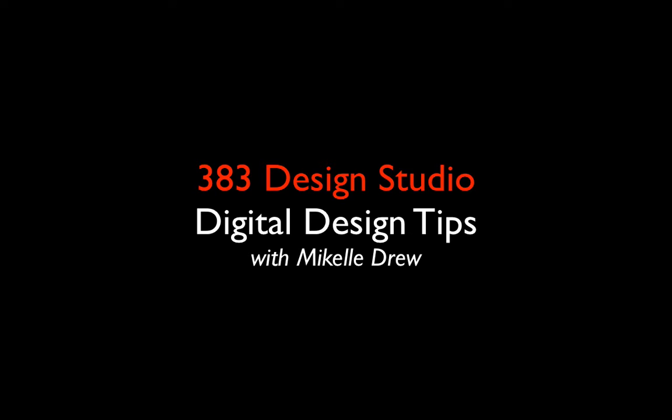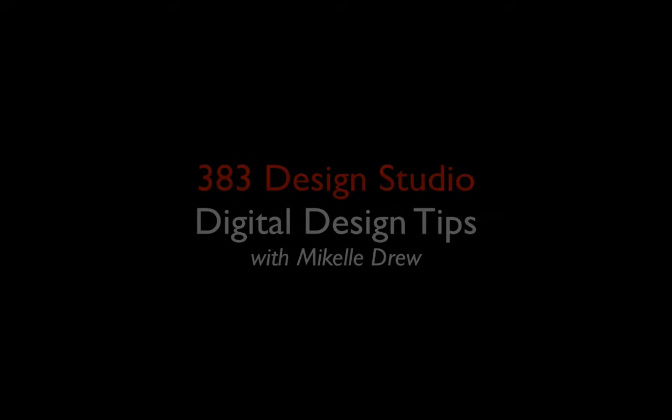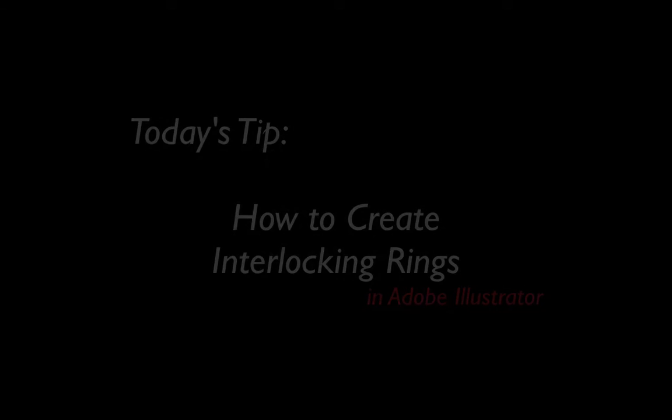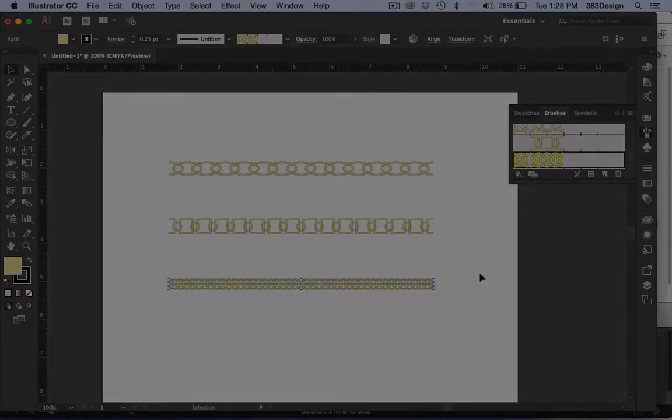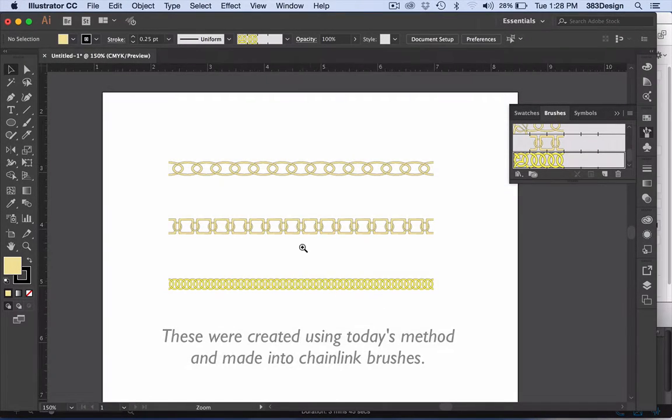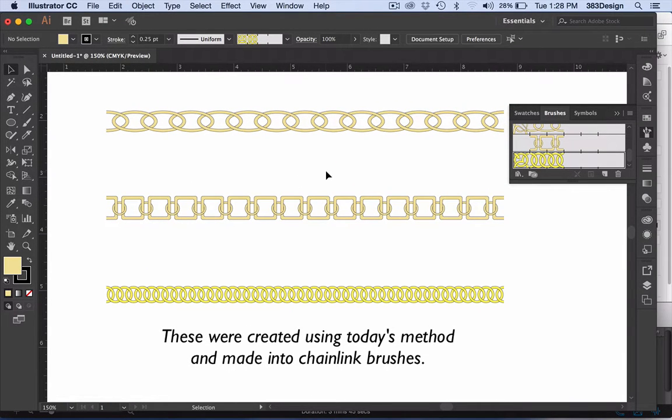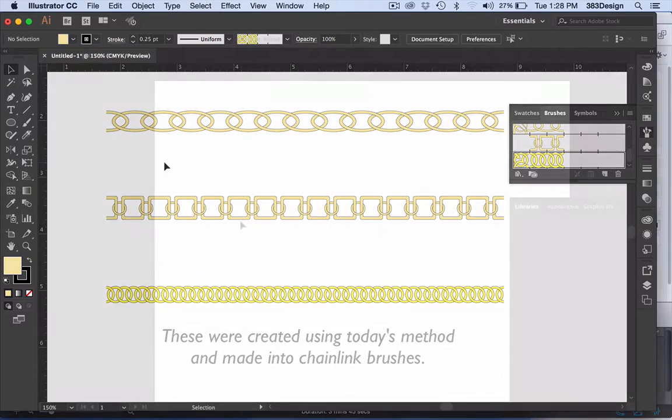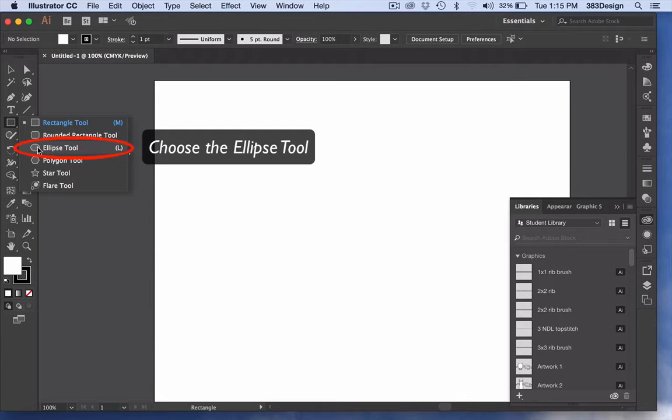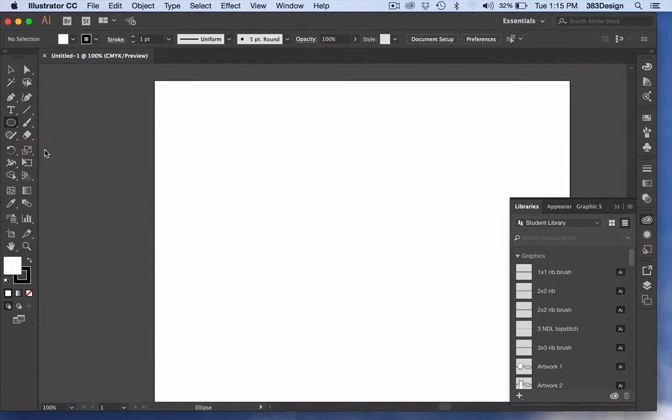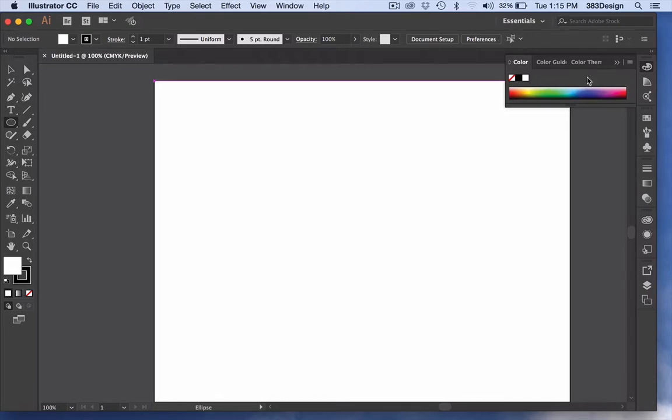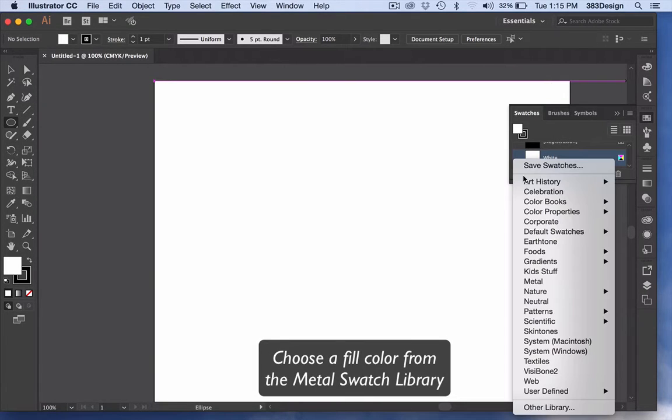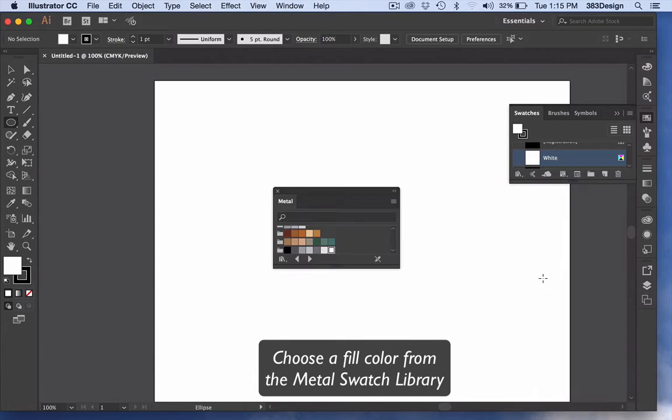It's Tipsy Tuesday at 383 Design Studio. Join our digital design guru for today's Adobe for Fashion quick tip: interlocking rings. Rings are used all the time, particularly in jewelry, but also in handbags and even belts. Yes, there are libraries that you can buy now to get some of these trims, but you may not find exactly what you want. So why not learn how to create them yourself?